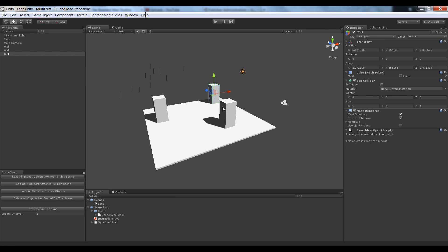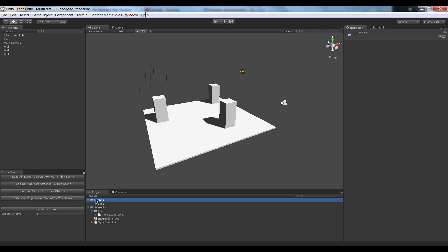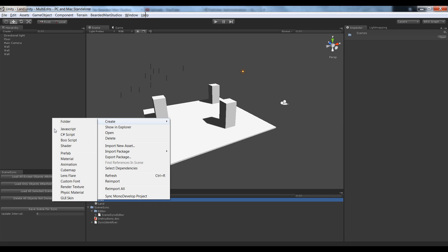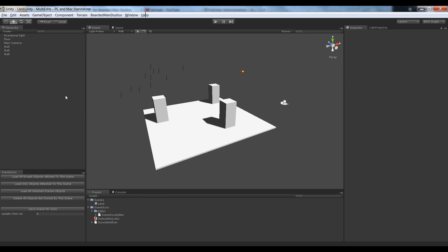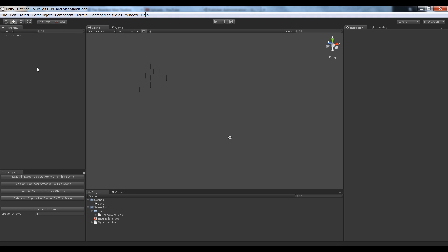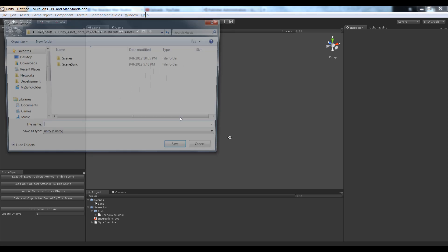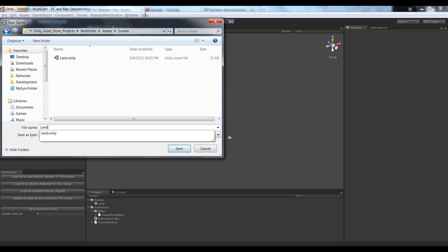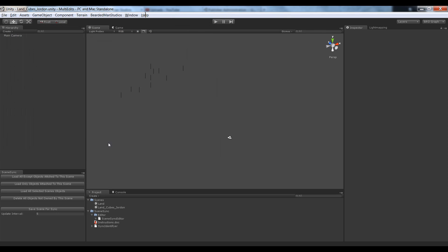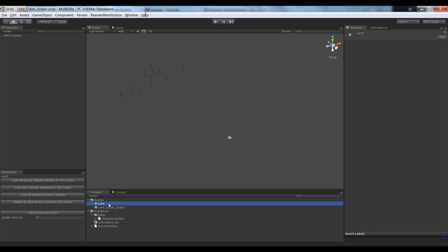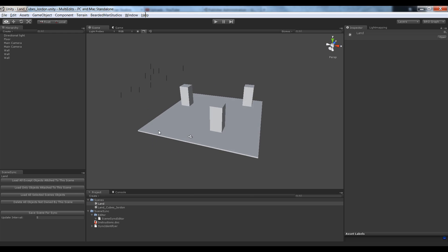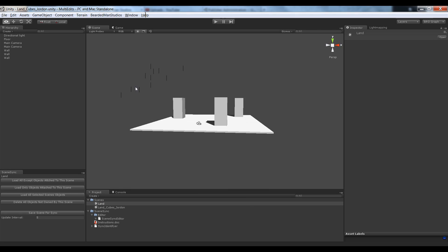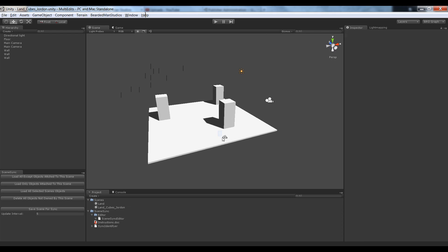Let's say I'm working on this and then I have my buddy Jordan working on another scene. I'll hit new scene. And in this scene, I'm going to first save it under scenes. I'm going to say land cubes Jordan. He's going to click on land and he's going to say load all except objects attached to this scene. So when he does that, he gets that and he can turn on the lights and see exactly how it was.